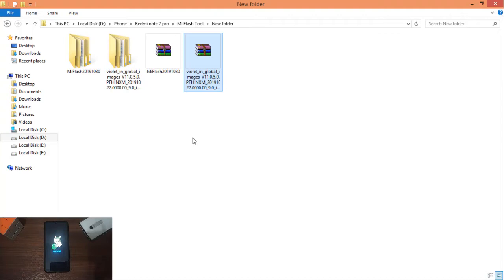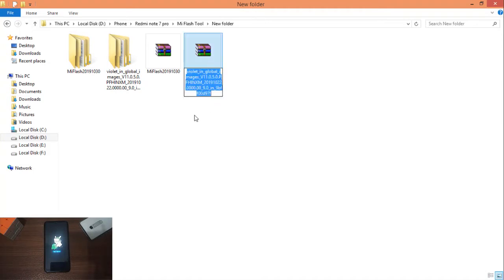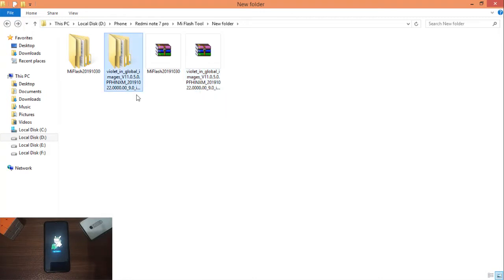It has a very easy version selection for Redmi Note 7 Pro. There is a global version, Indian version, Russian version, and Europe version — you can use it in any country. I am using the Indian version, not the global version, but you can download the Indian version.